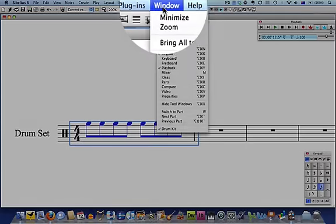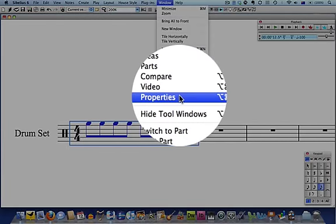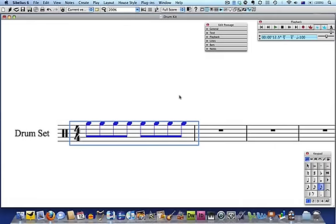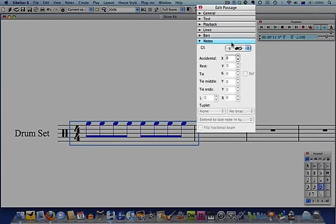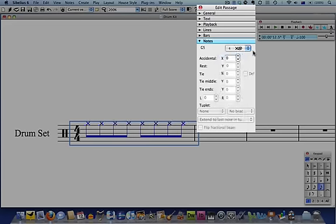Go to Window Properties and click on the Notes tab. From this drop down menu, select note head number 1, which looks like a cross, and then press Escape.